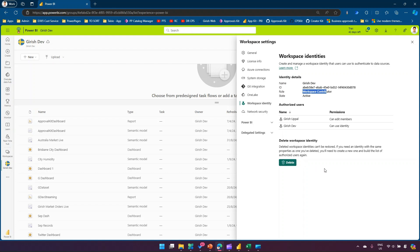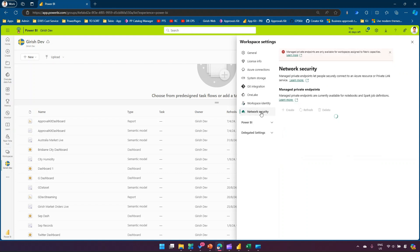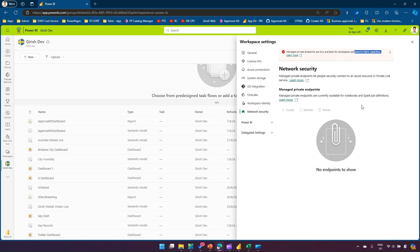This is important if you want to use a service principal account to access a data source. Network security lets you manage private endpoints, but this is only available for workspaces assigned to Fabric capacity. With Fabric capacity, you can manage private endpoints so people can securely connect to Azure resources or private link services. Once connected, you can synchronize between various Azure-based services, notebooks, and Spark job definitions.